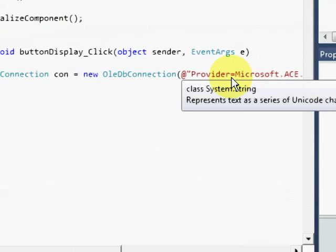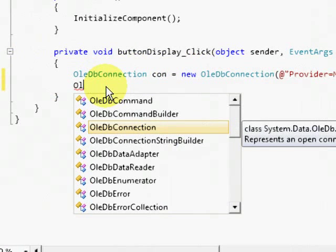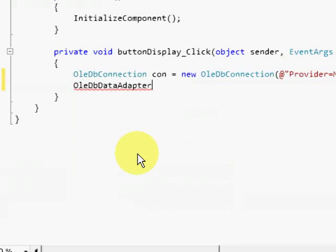We also need to use the oledb data adapter class to represent a set of data commands and the database connection.